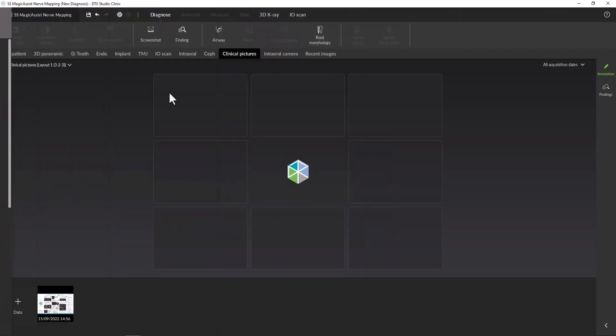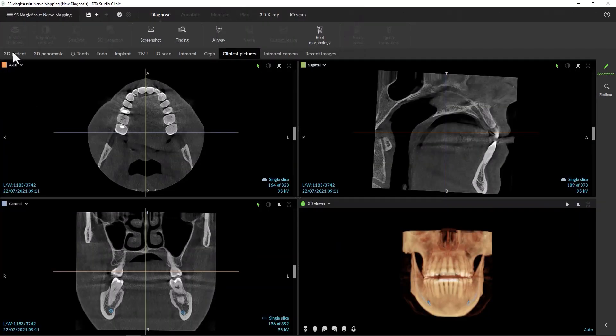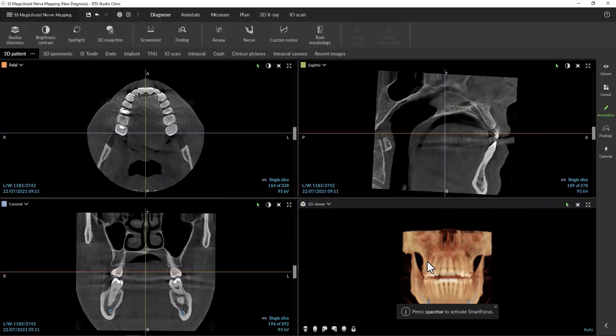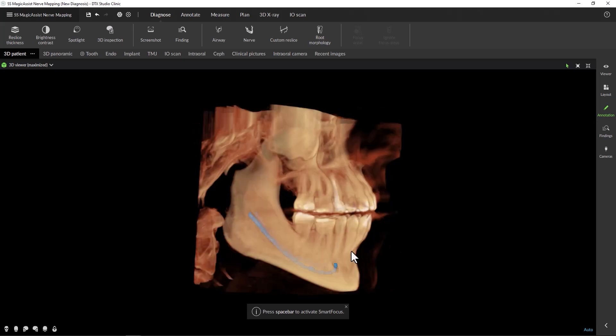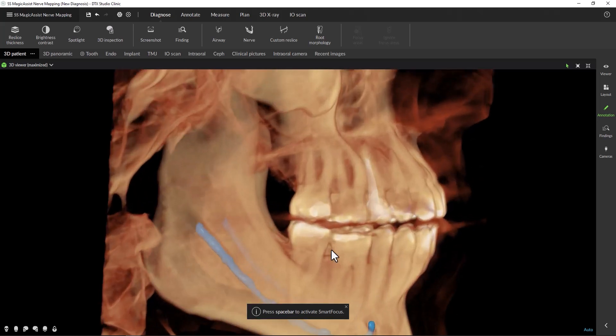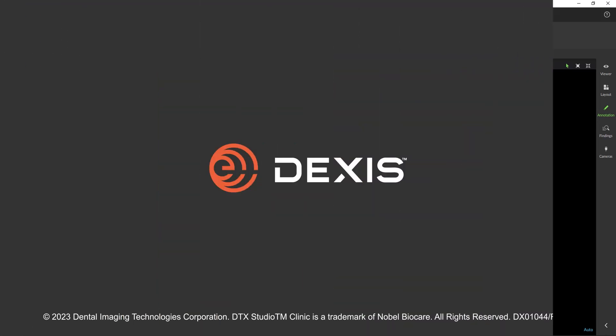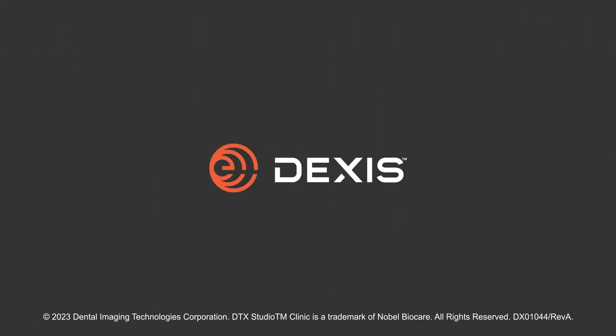Let's enlarge the volume and look at the mandibular nerves. Watch how when we manipulate the volume and zoom in, we will see that it even got the diameters correct on our nerves it marked.